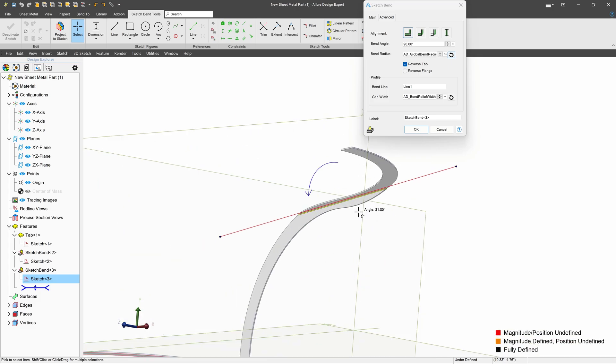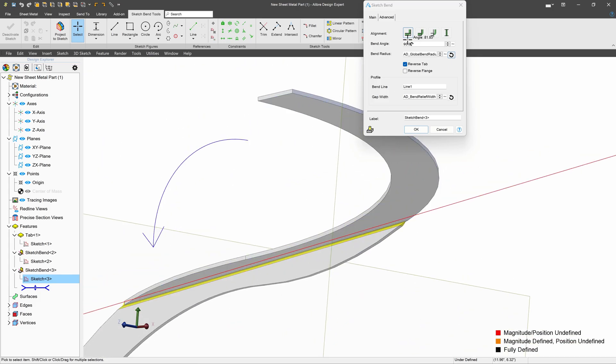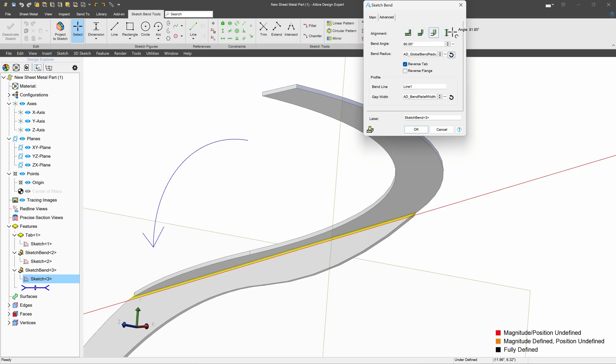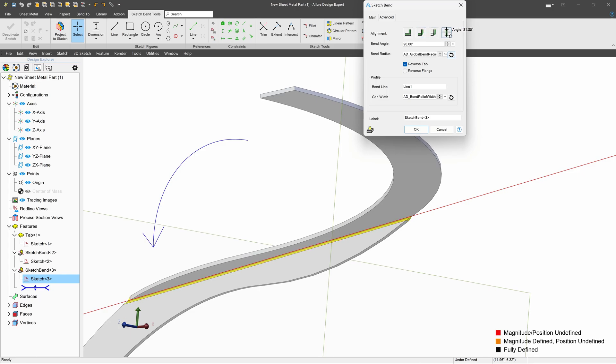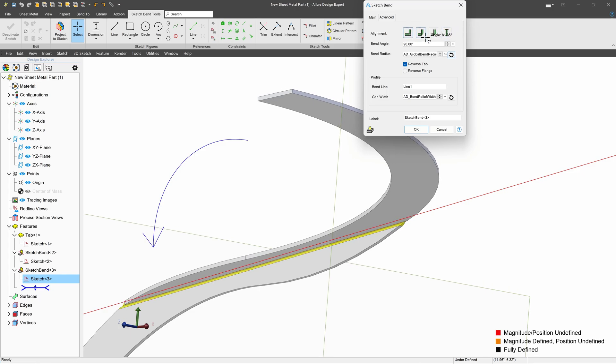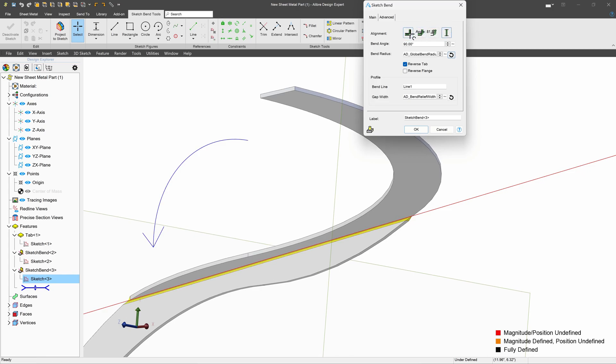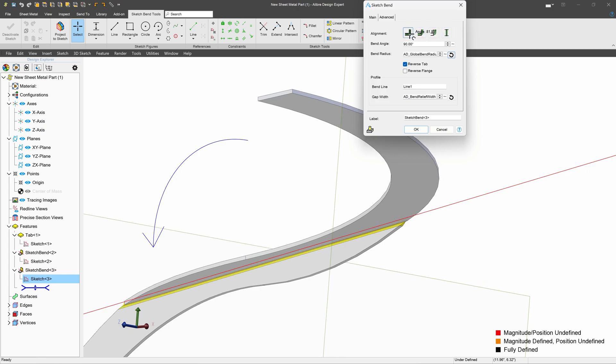Some other options that I have that are worth mentioning is I can change my dimensional alignment, of course. Just like when we create flanges, we can have this sort of freedom to know where our flange is being measured from.